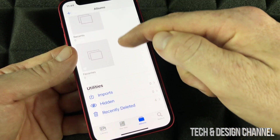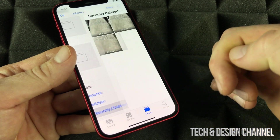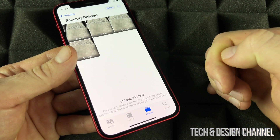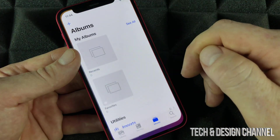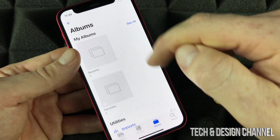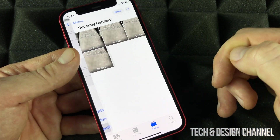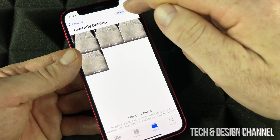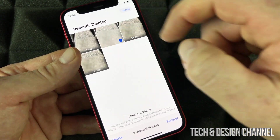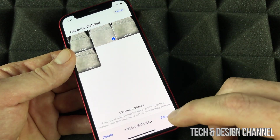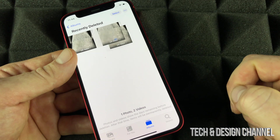From your Photos, go into Albums, scroll down to 'Recently Deleted.' Click 'Select,' then select the picture, and press 'Recover.' It's going to move back into your library.